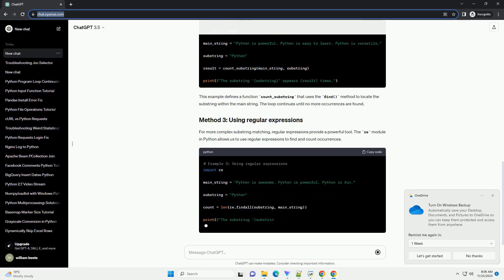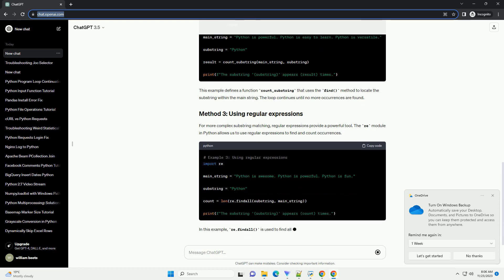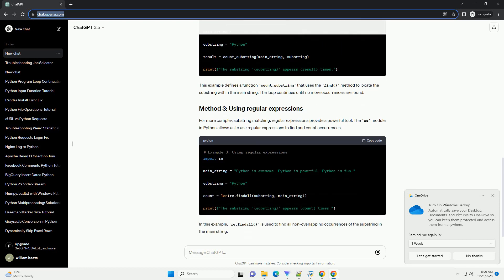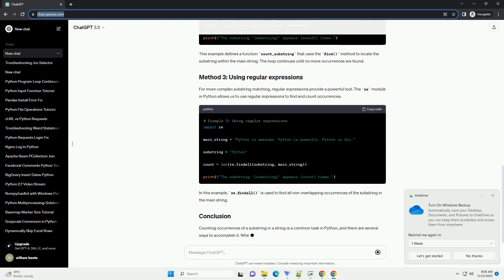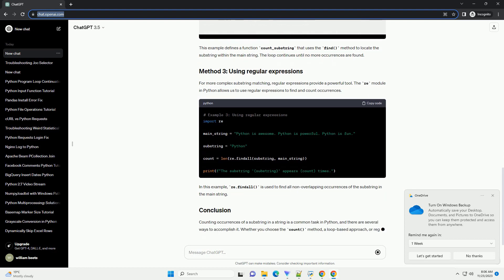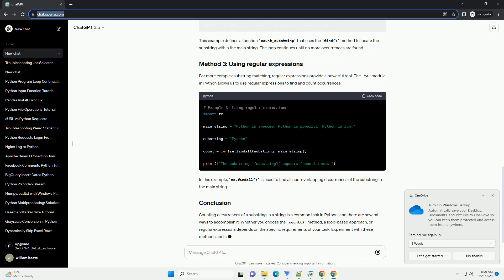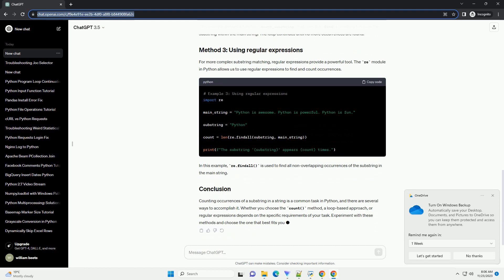Another approach is to use a loop to iterate over the main string and check for occurrences of the substring. This allows for more flexibility, such as case-insensitive searches. This example defines a function count_substring that uses the find method to locate the substring within the main string. The loop continues until no more occurrences are found.